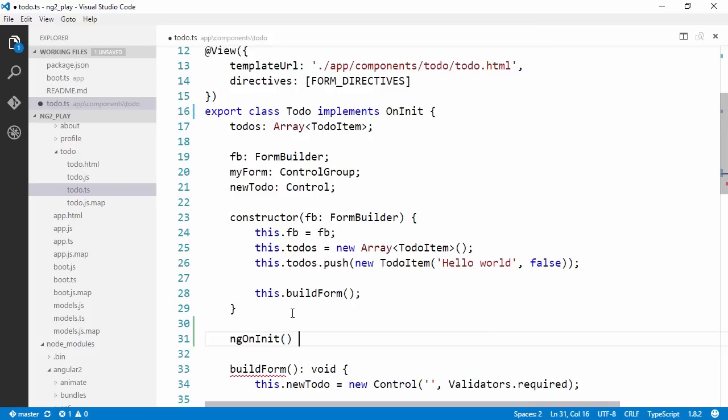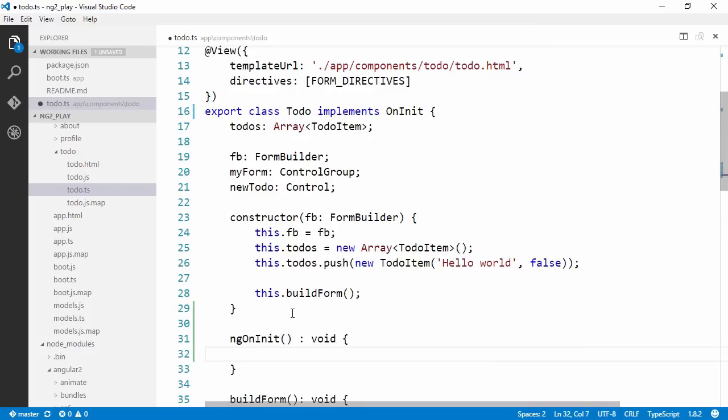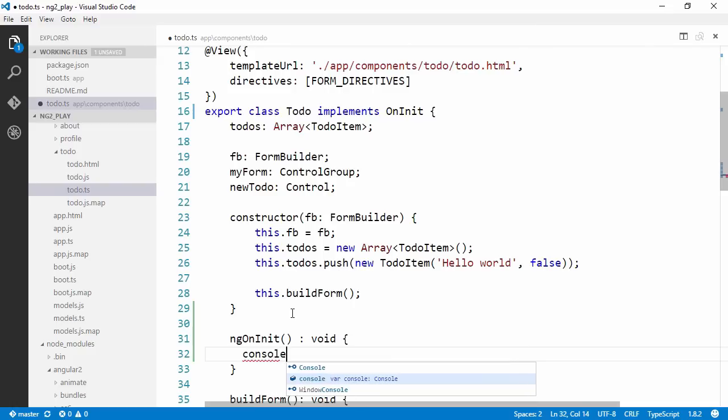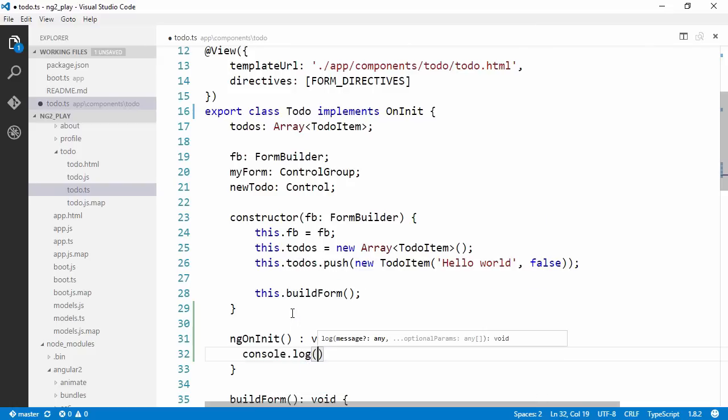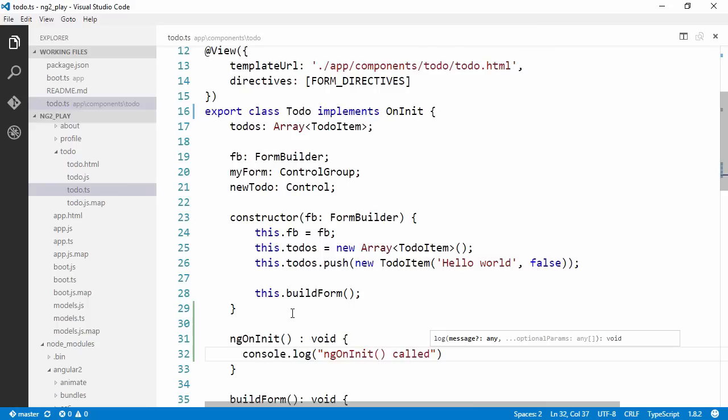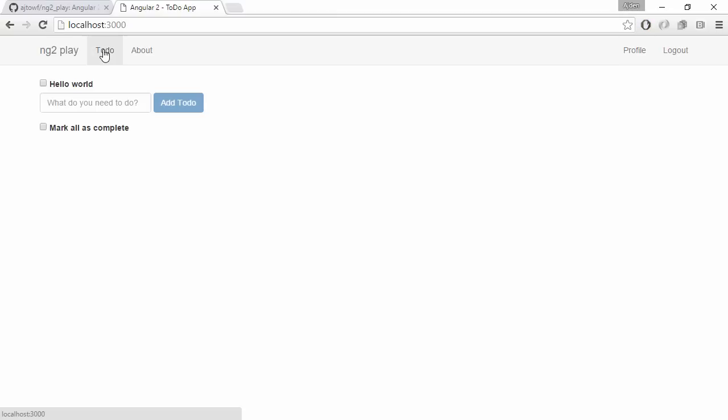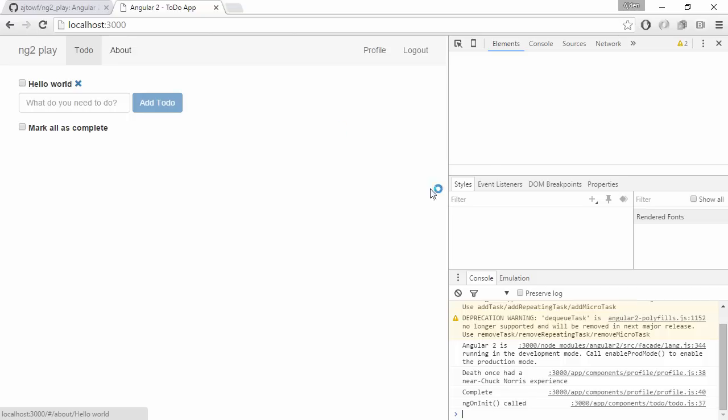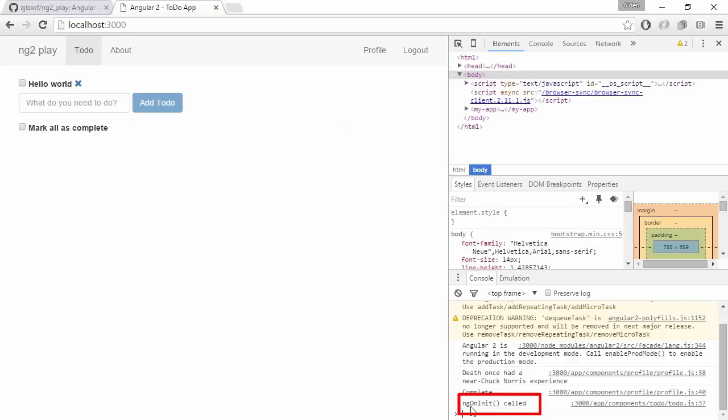ngOnInit. It's going to be a void. Just log to the console that we've hit this method. Let's save this and switch to the browser and hit the ToDo app. We can see that we logged ngOnInit. The Angular framework calls into these methods and allows us to react to these events.